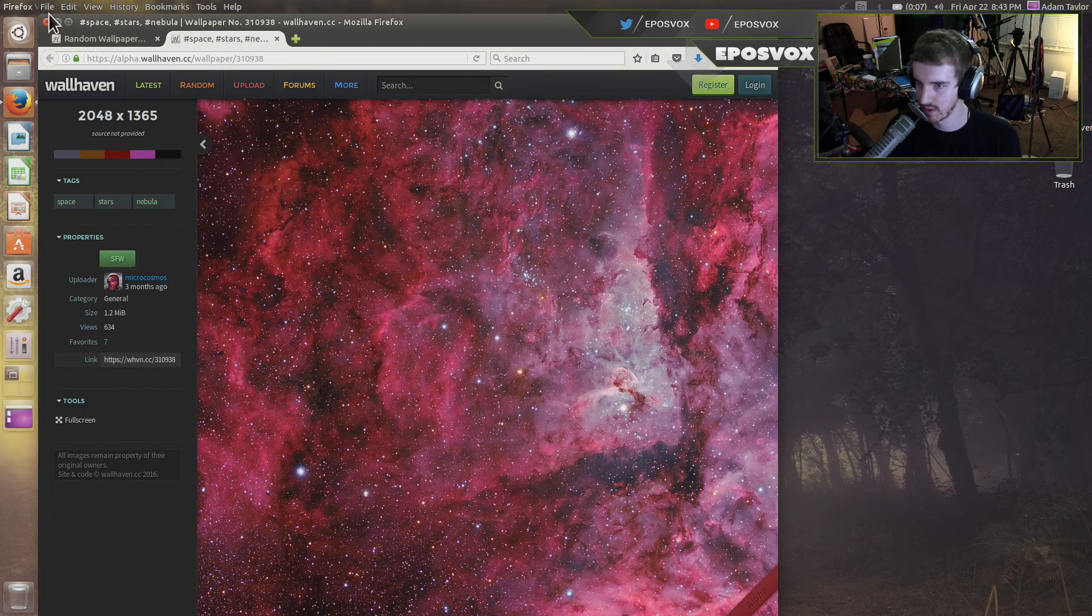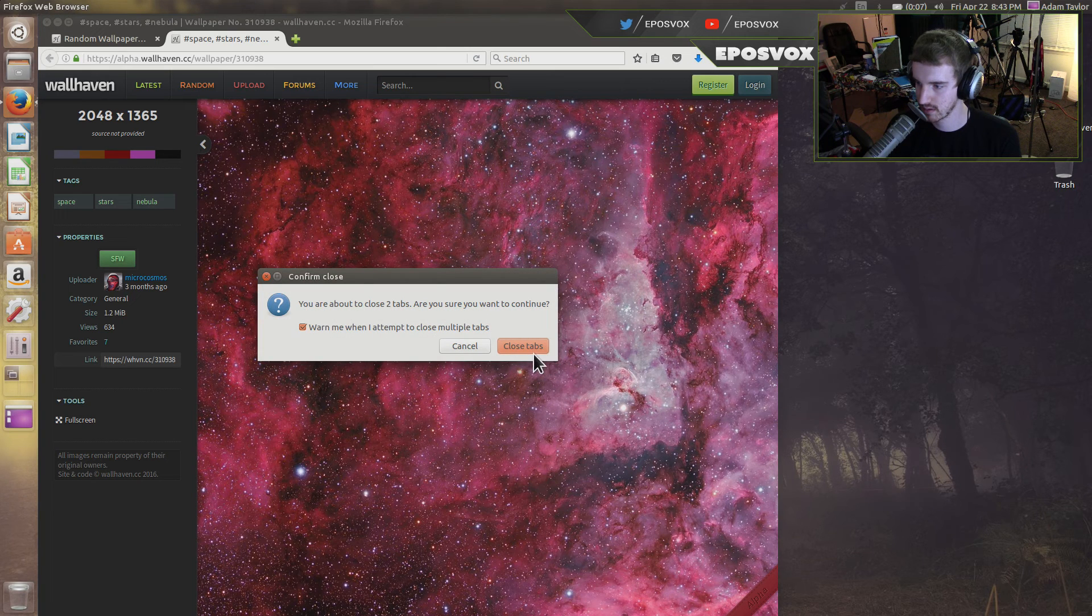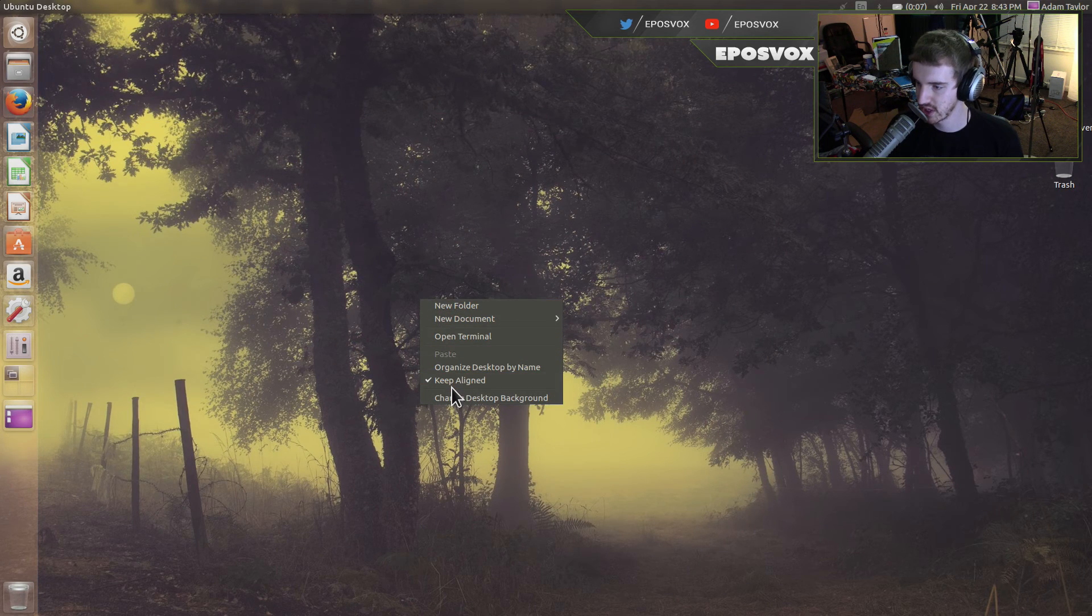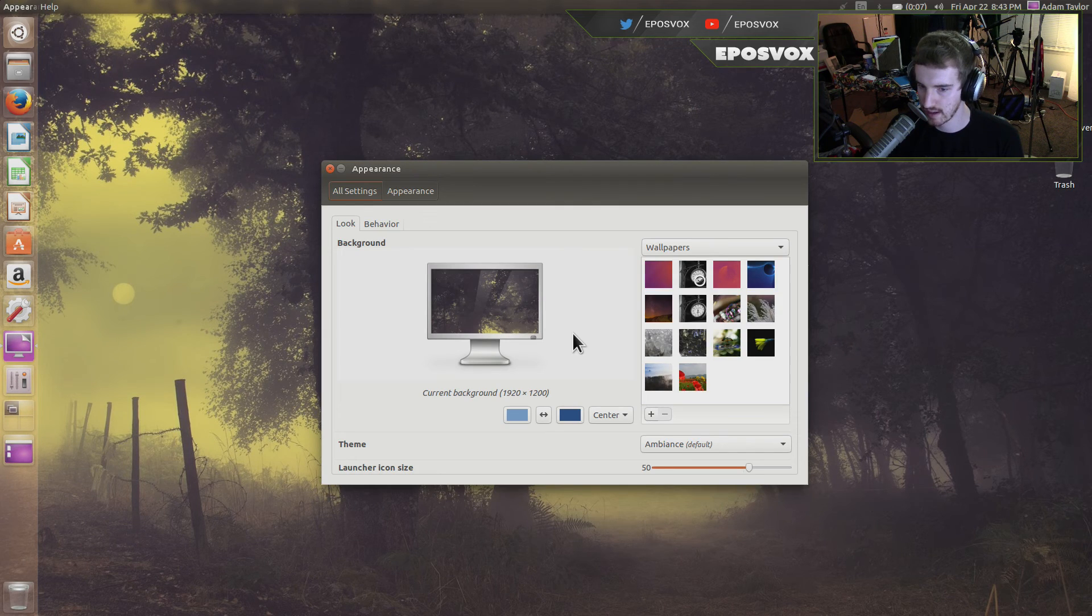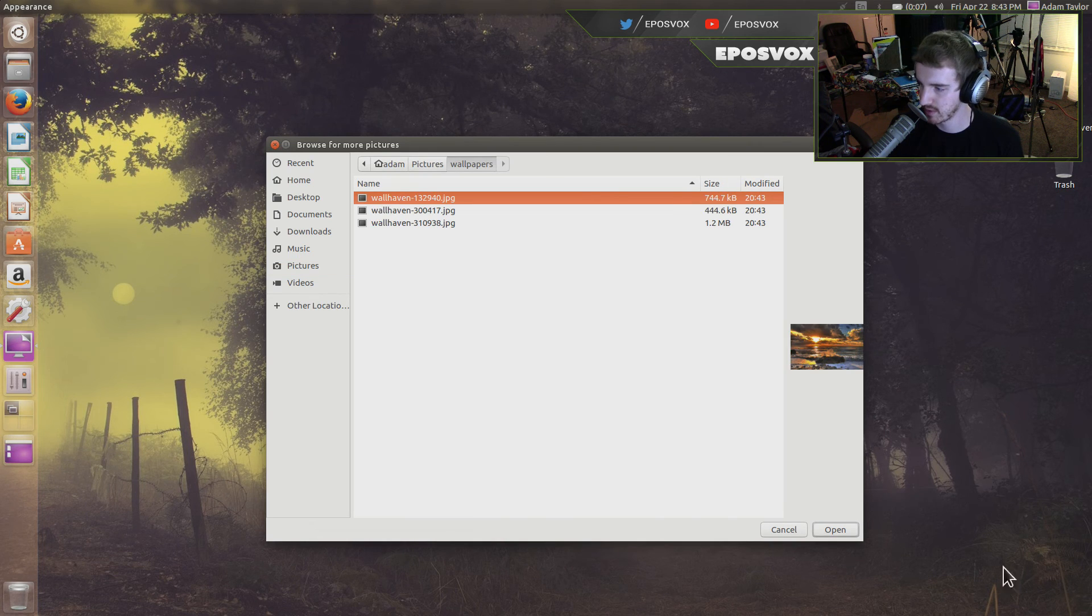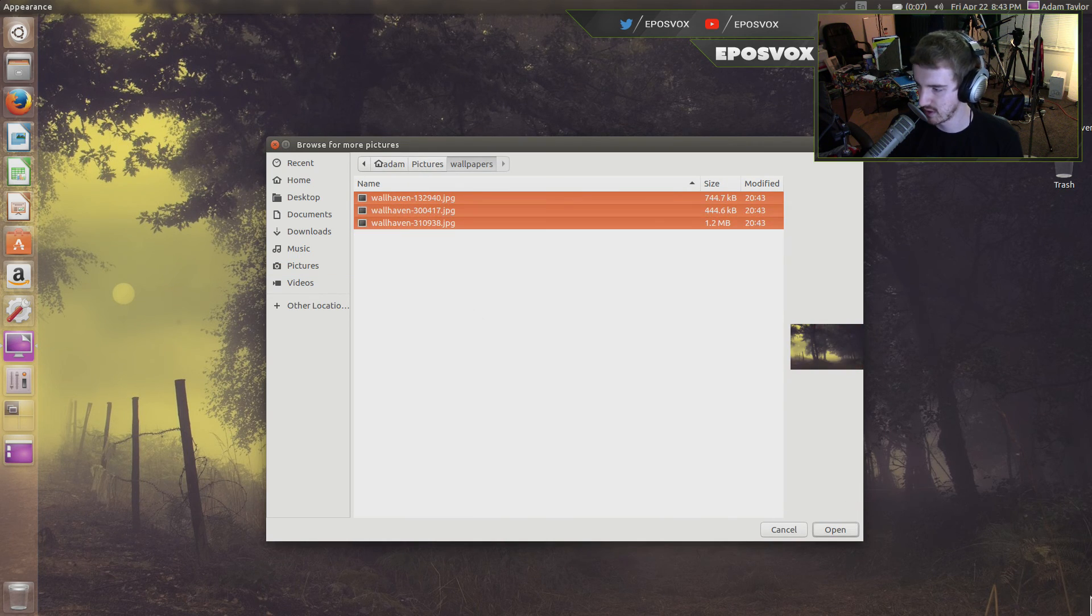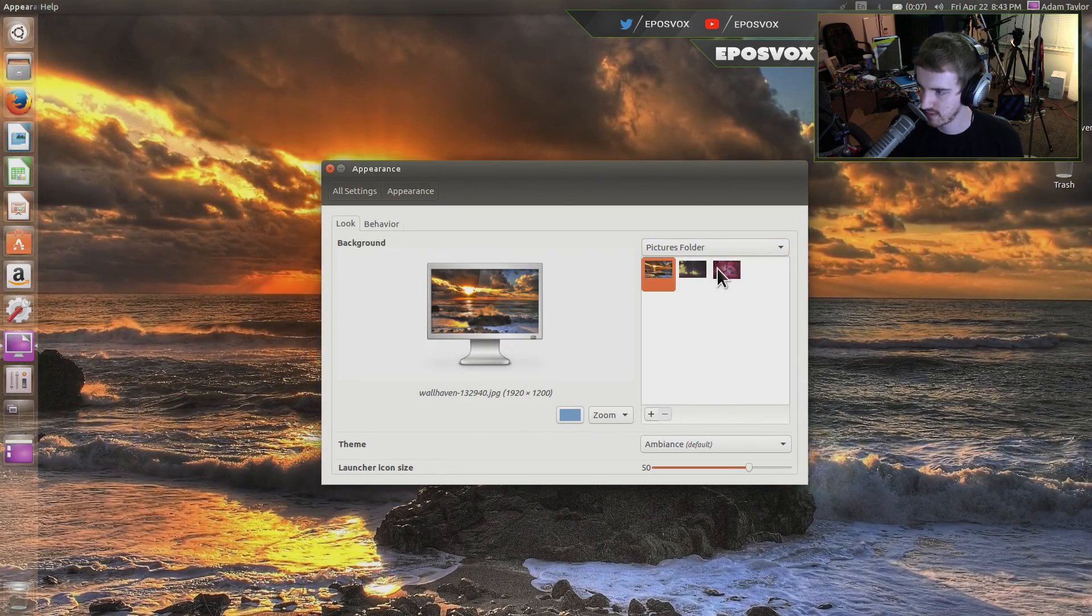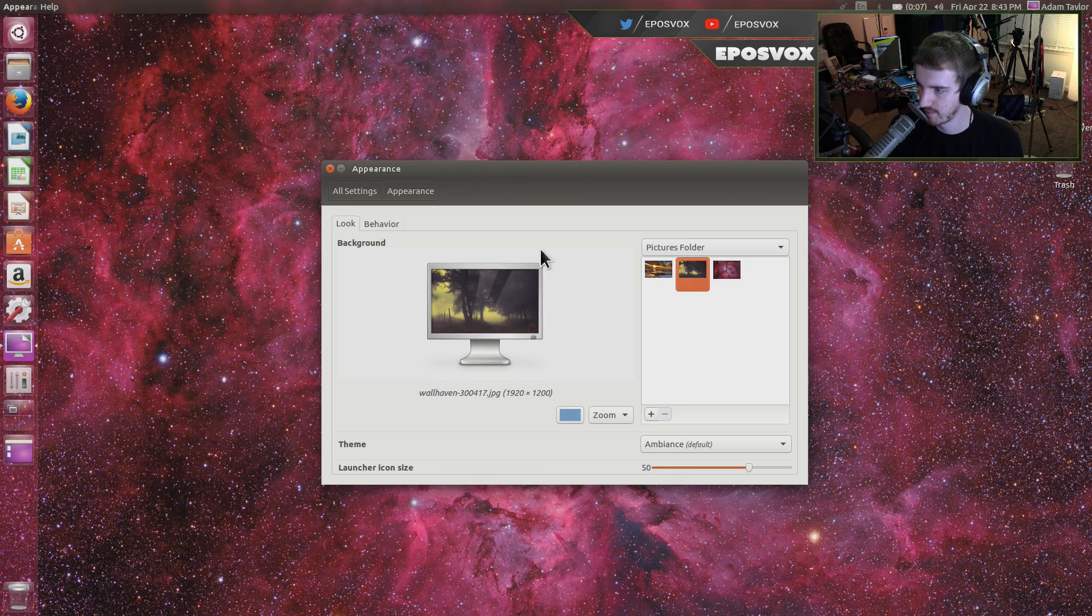Now, if we close Firefox. Close tabs. And go to change desktop background. And if we choose pictures folder. Add a folder. Wallpapers. Select them all. Open. And now you have them available to pick from.